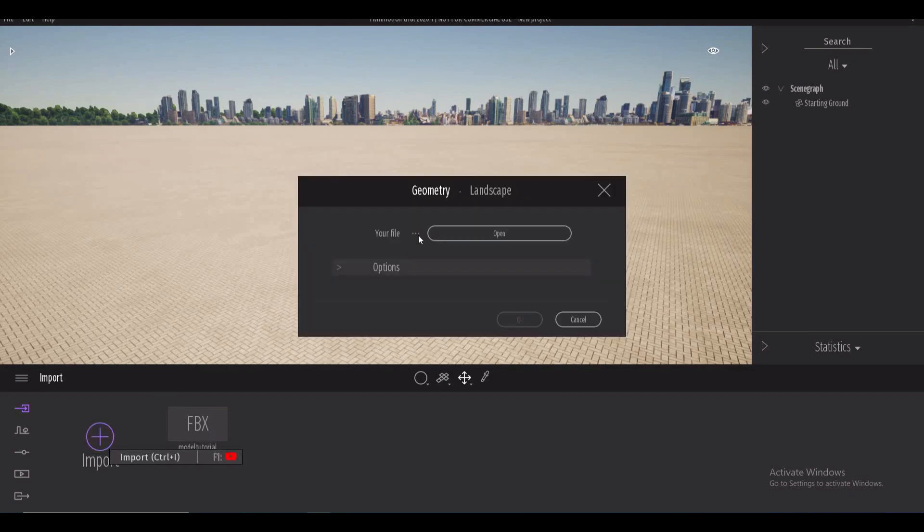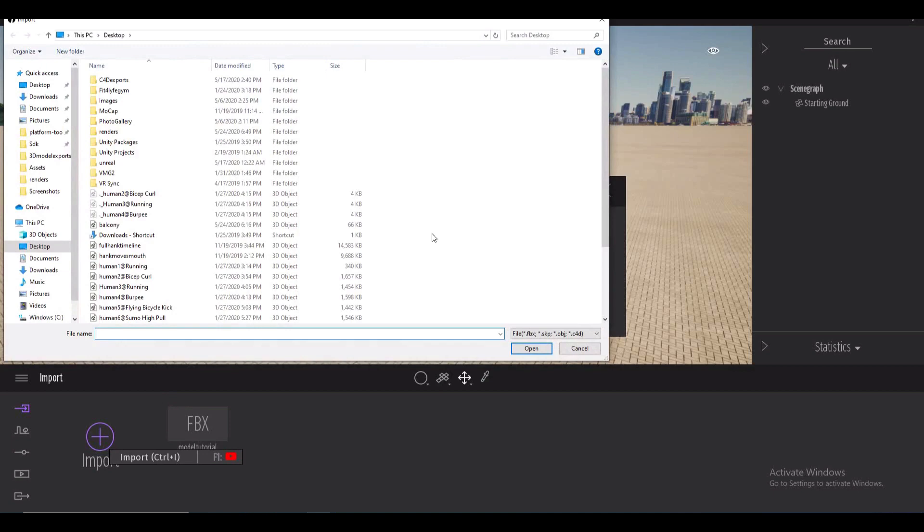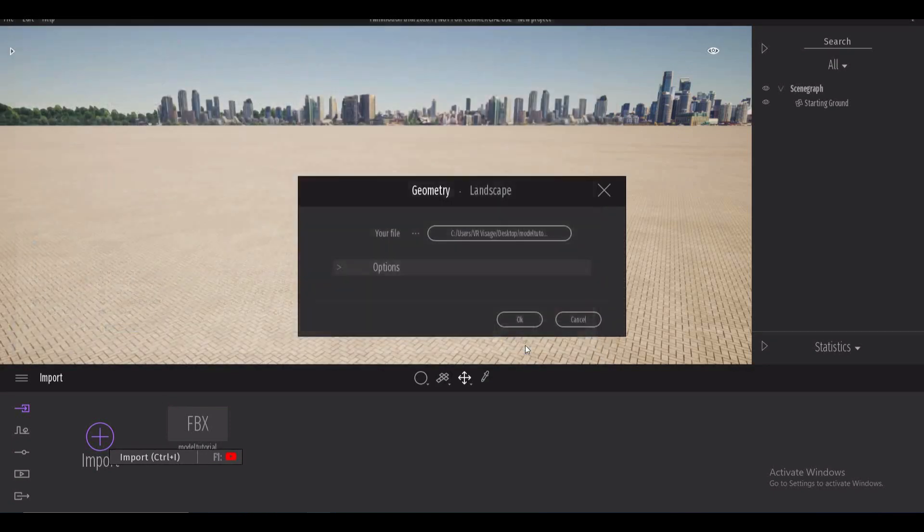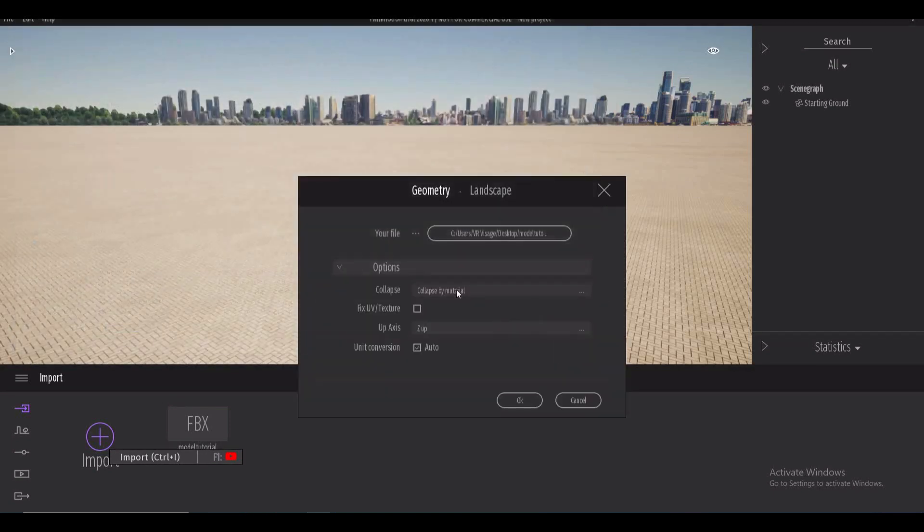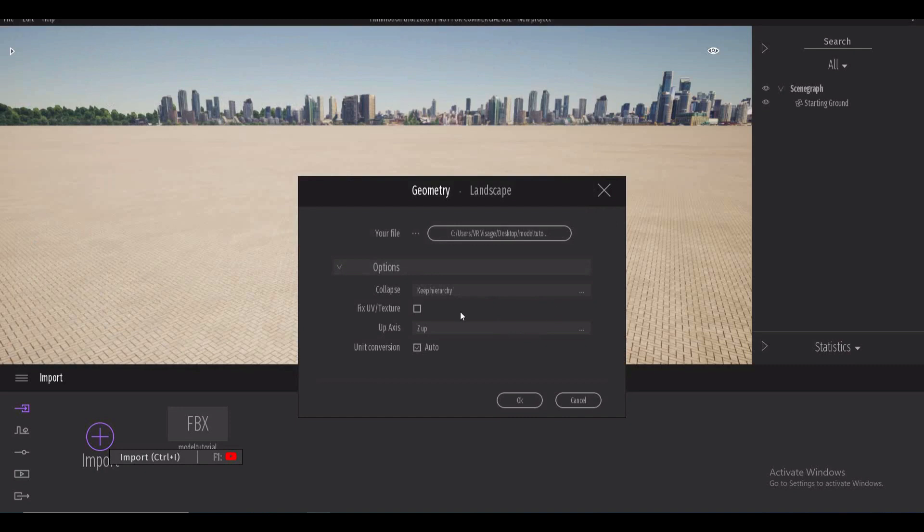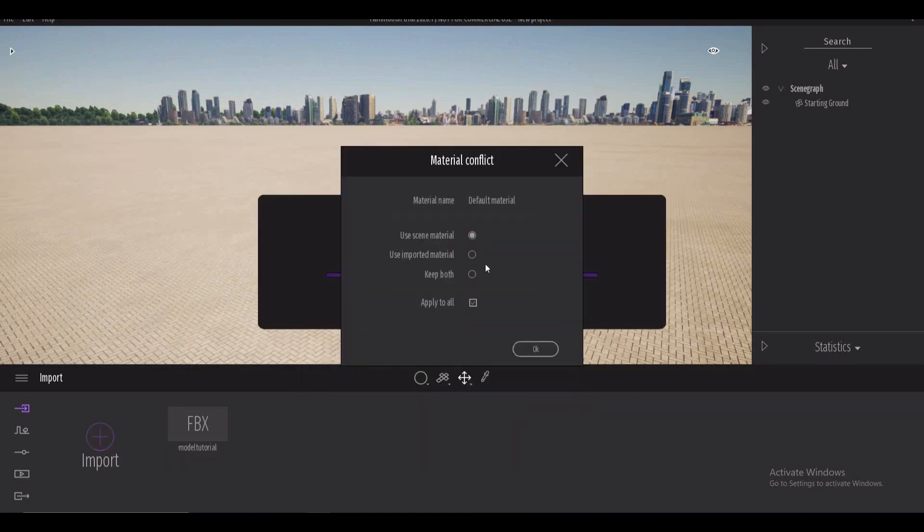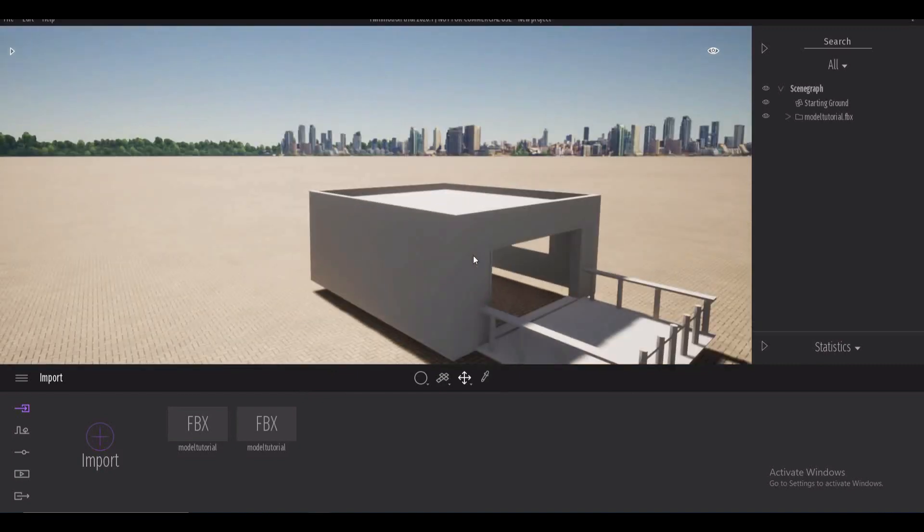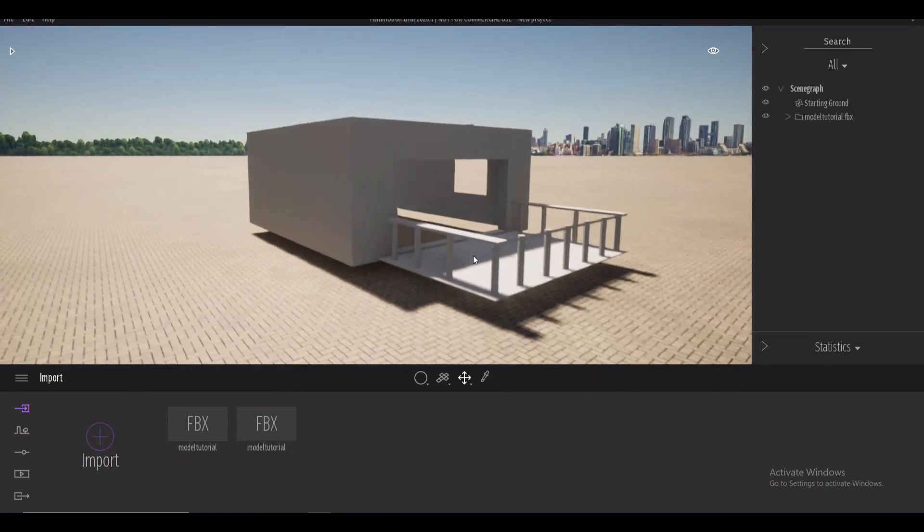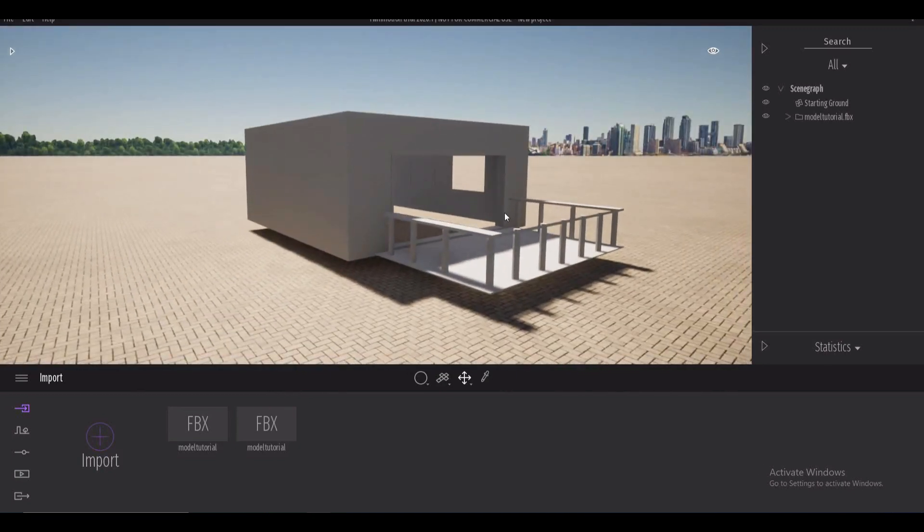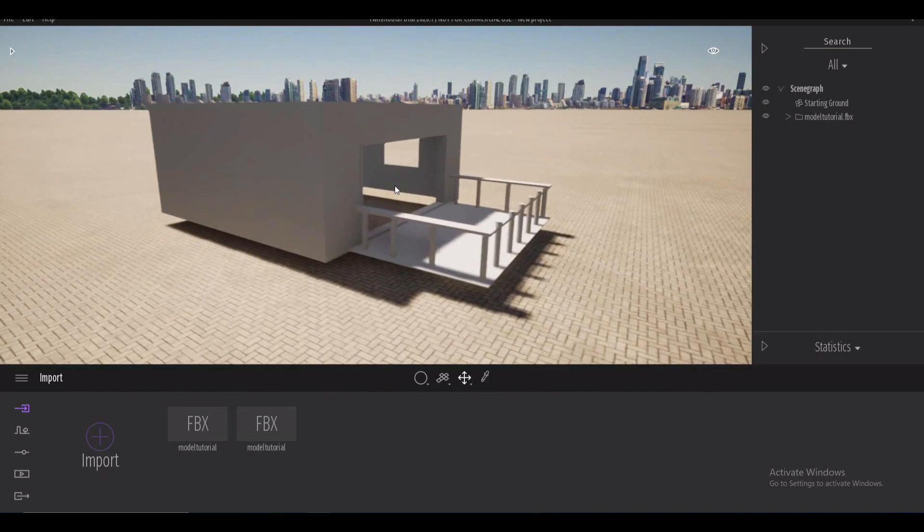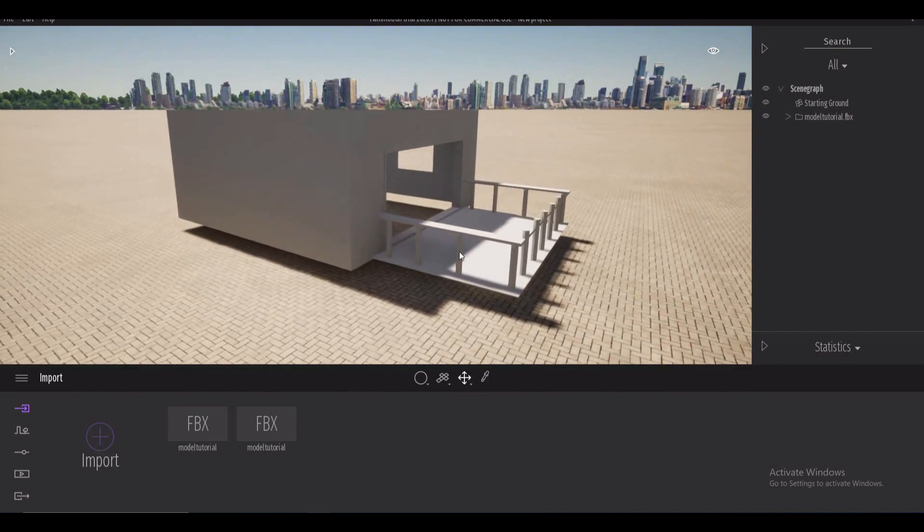So let's go ahead and import this model that I have on my desktop. Under options we're gonna keep hierarchy and we're just gonna go ahead and fix the UV texture and we'll use scene material because it doesn't really matter. And there's our model and it's not looking too good but don't worry about it we're gonna fix all this with our materials.